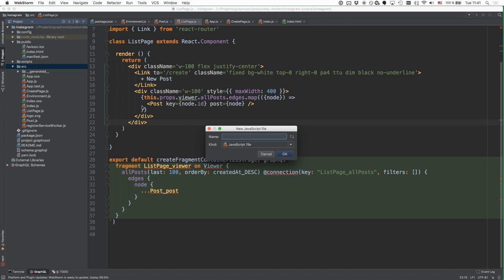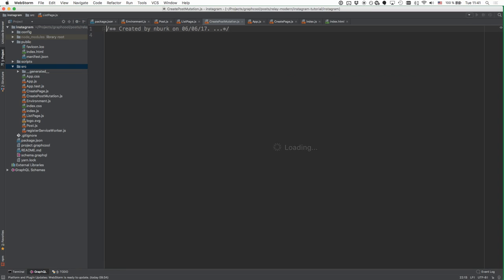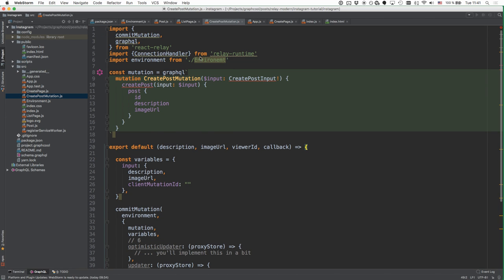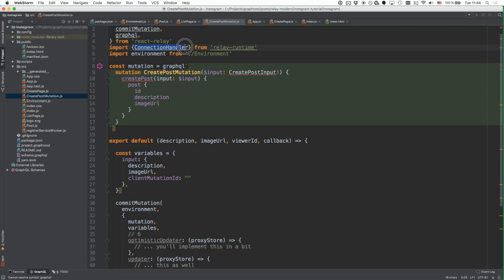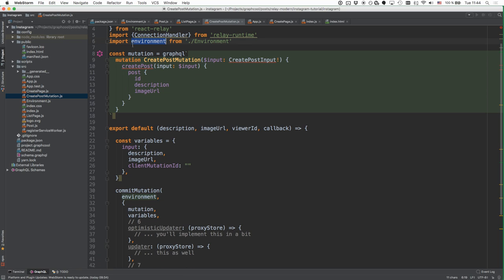We create a new file in our sources directory called createPostMutation. We import a couple of dependencies: the commitMutation function from react-relay, the graphql function to parse our GraphQL code, the connectionHandler from relay-runtime to update our store, and the environment because we're sending a mutation and the environment knows how to talk to a GraphQL server.